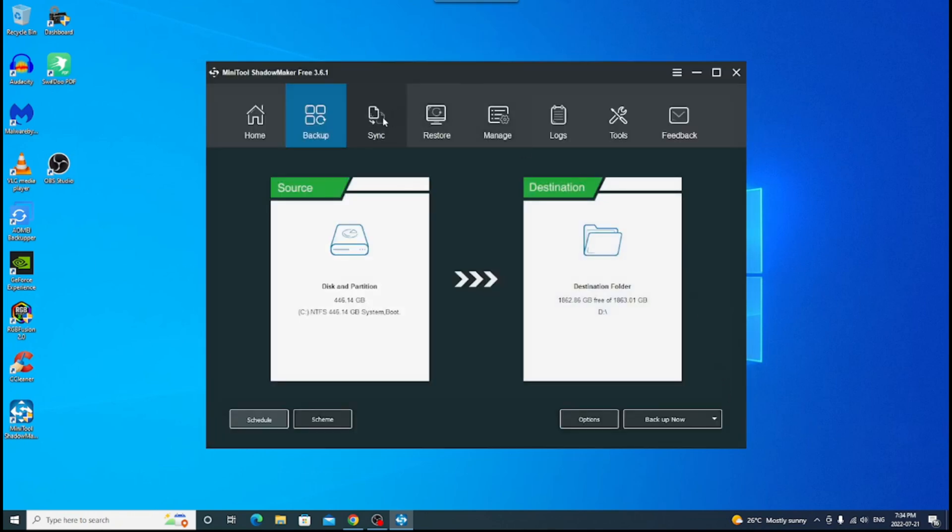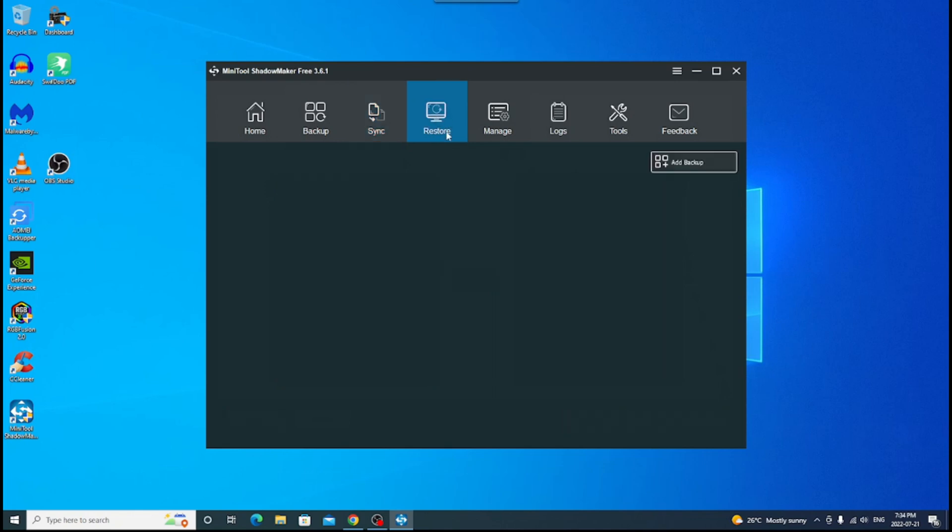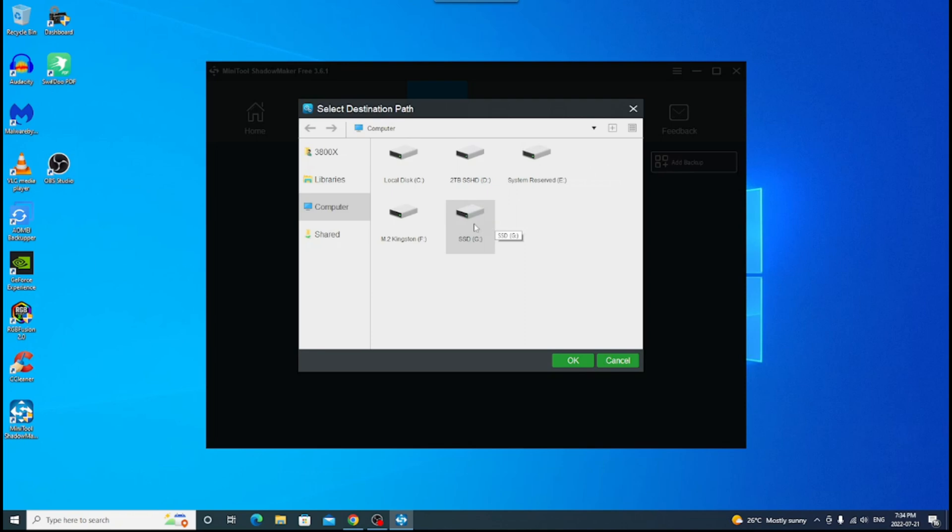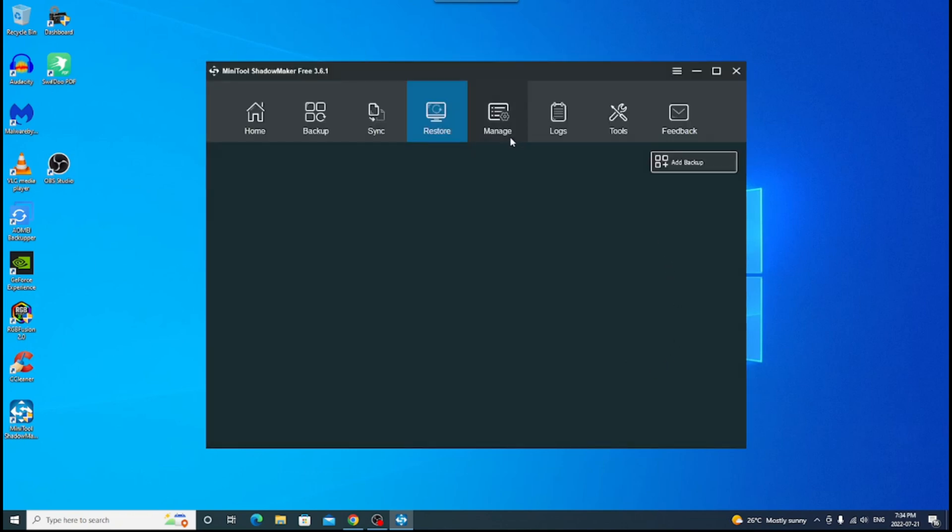You can do synchronization. Same deal. You can pick your files and folders and where you want it to go to for your backup. And then if you want to restore, you can click add backup. Pick where your backup is at and choose from there.